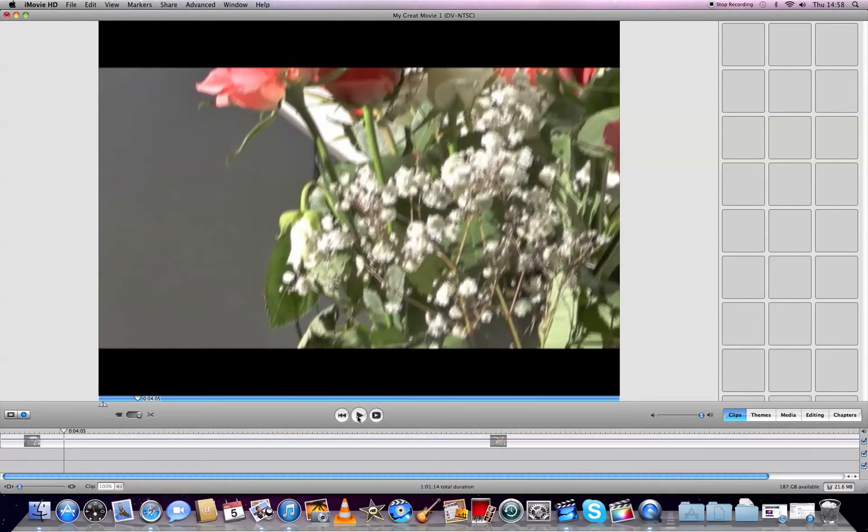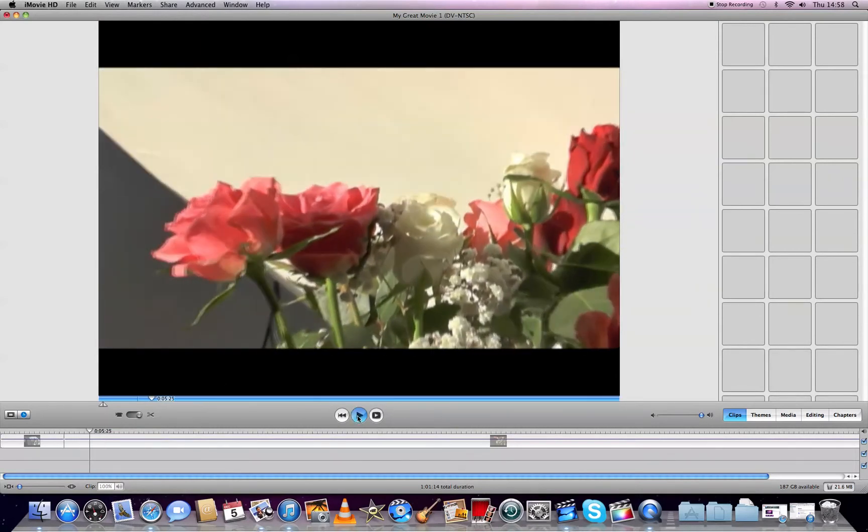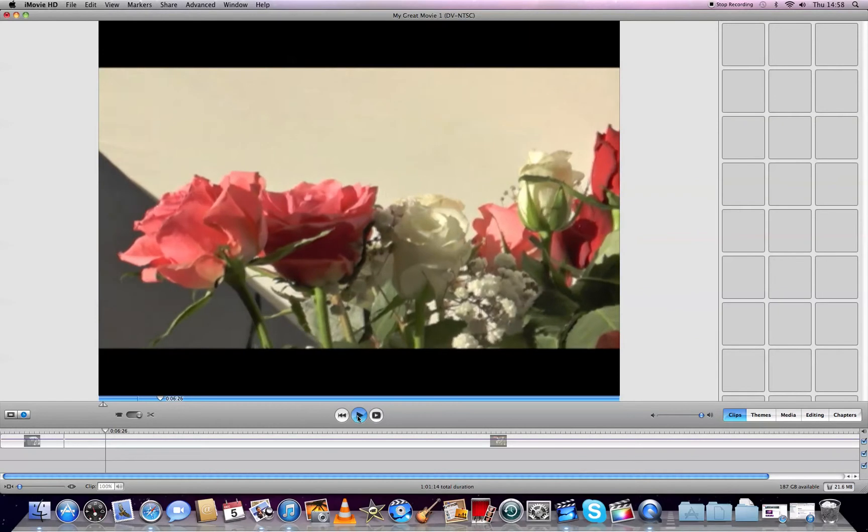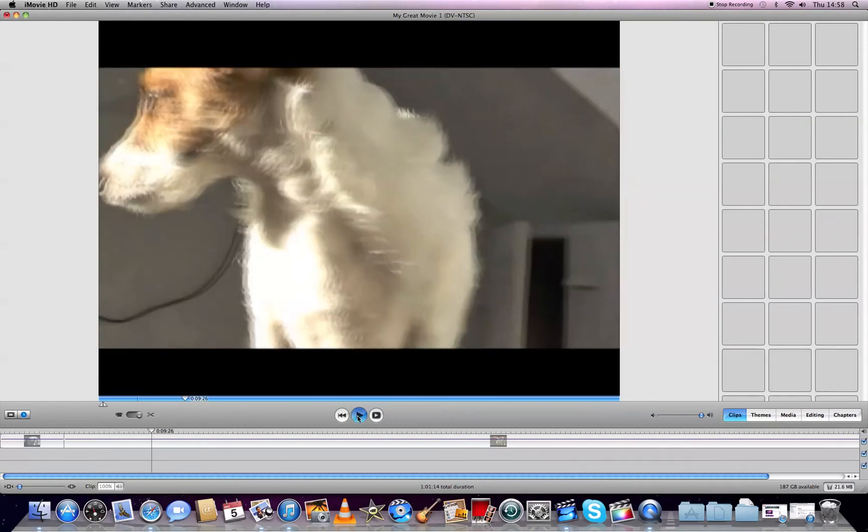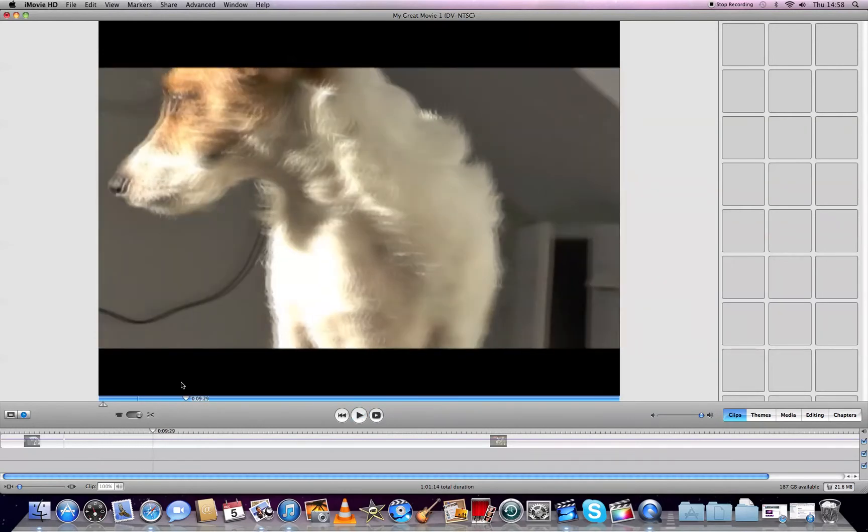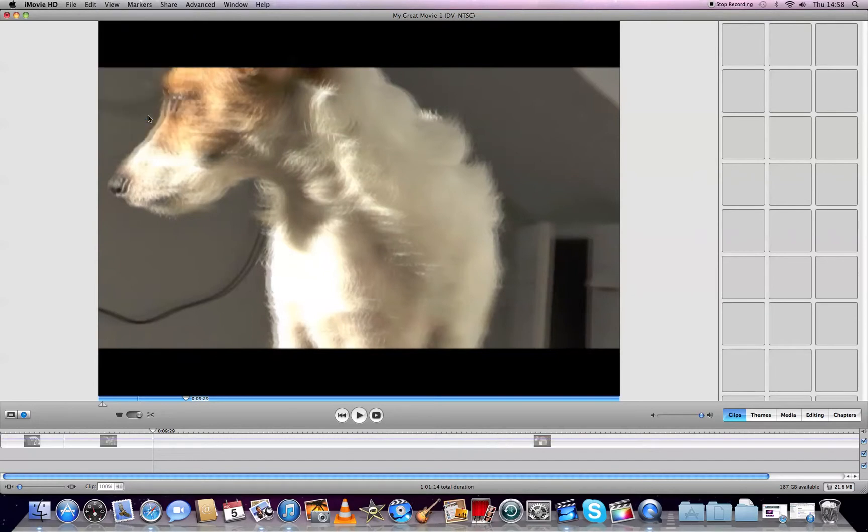Now I press play again and stop where I want to end the deletion. Again I go to Edit, Split Video Clip at Playhead.